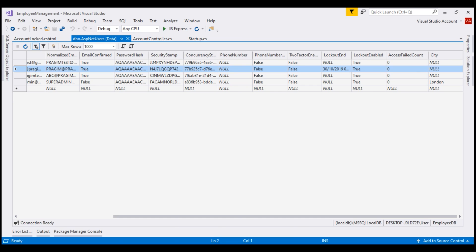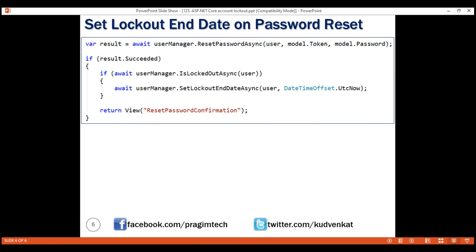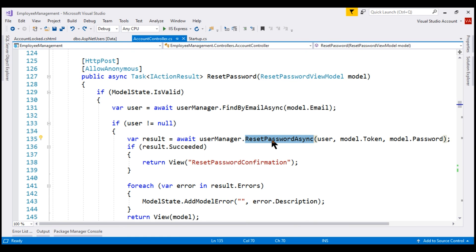One way to overcome this issue is by setting the value in LockoutEnd column to the current datetime and to do that, we use the user manager service SetLockoutEndDateAsync method. Let's quickly implement this. We are in the reset password action of the account controller and this is the line that resets the user password.